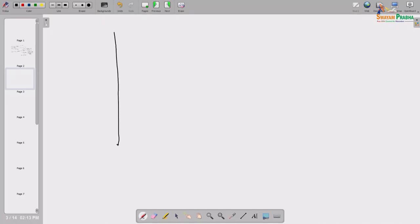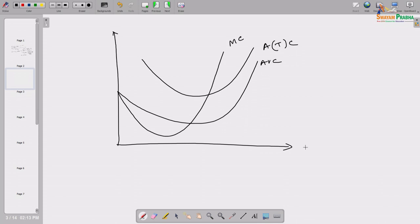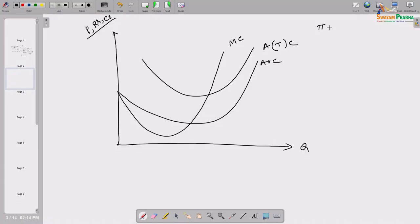We take the producer's cost structure as given — the same type of cost curves we used for the competitive market. In the short run, suppose we have the average total cost curve (ATC), the average variable cost curve (AVC), and the marginal cost curve (MC). Quantity is measured on the horizontal axis and price, revenues, and costs are all measured on the vertical axis. The producer's profit depends on revenue minus cost, so we need to know the revenue structure.